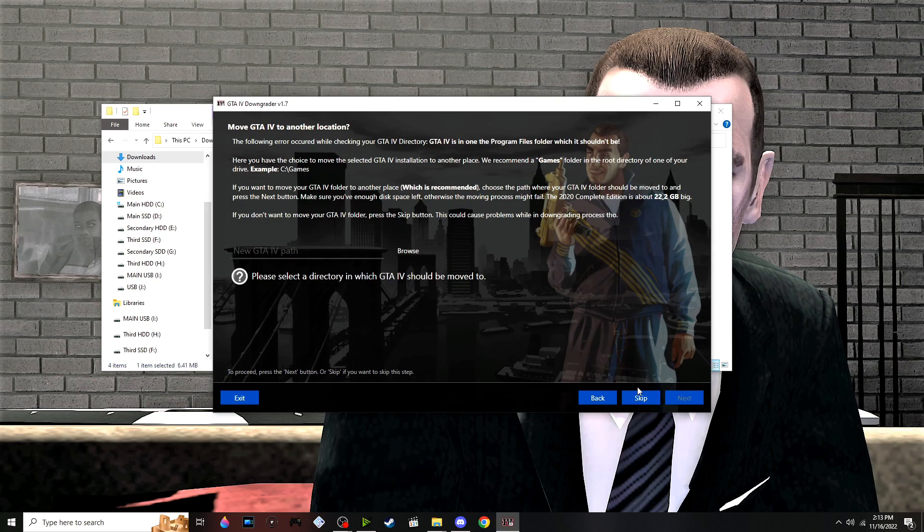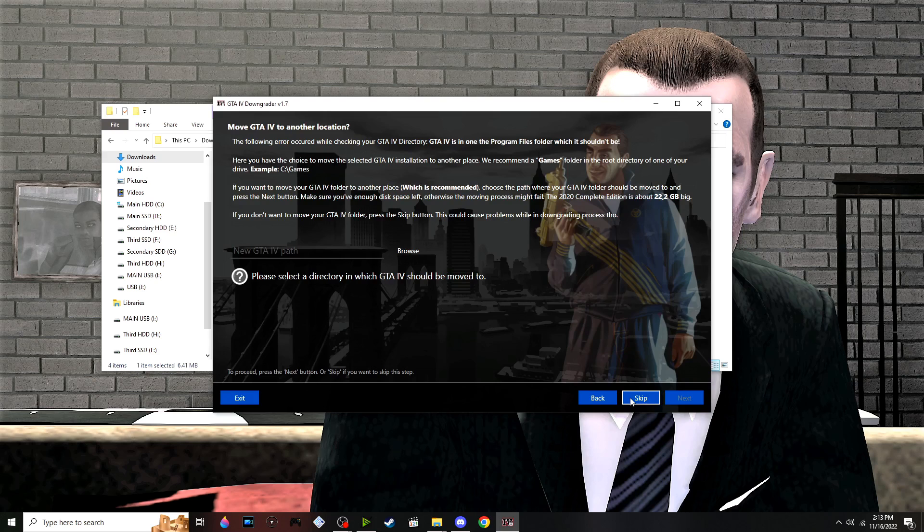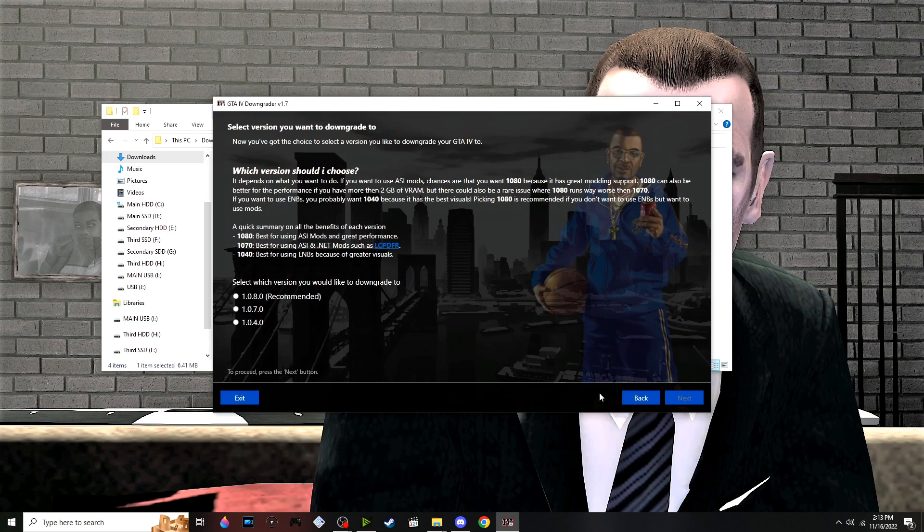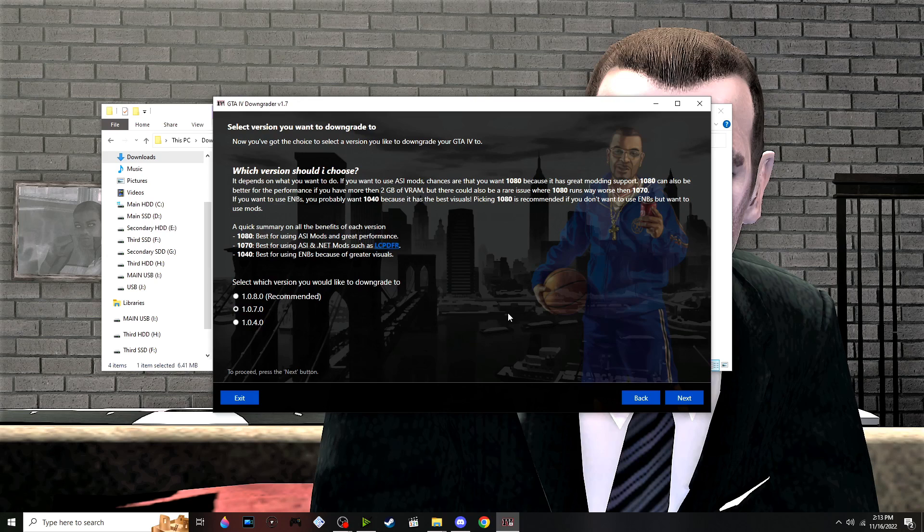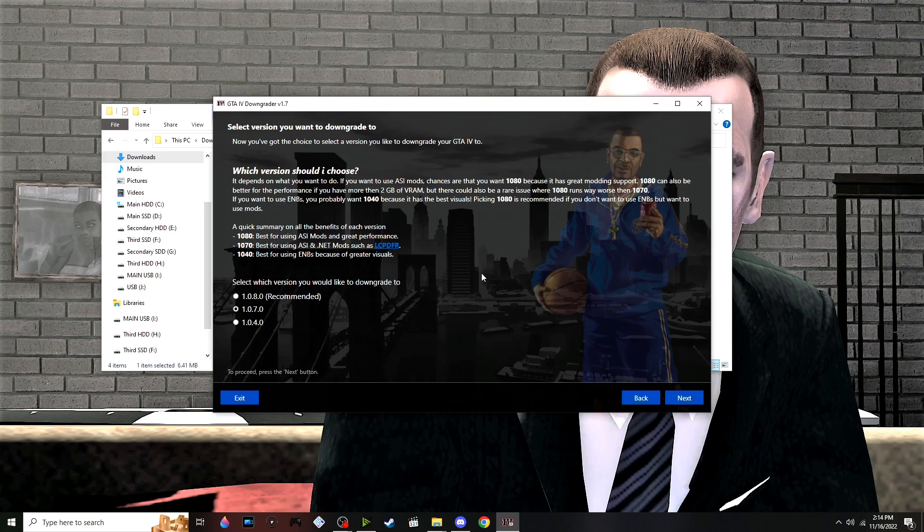...have that registry error, you can consider this method to move it to another drive. We're installing patch 1070. A quick rundown: version 1080 is best for ASI mods and great performance, 1070 is best for ASI and .NET modifications such as LCPFR, and 1040...